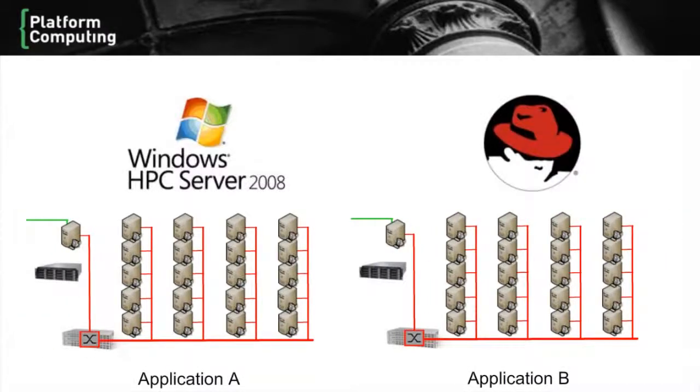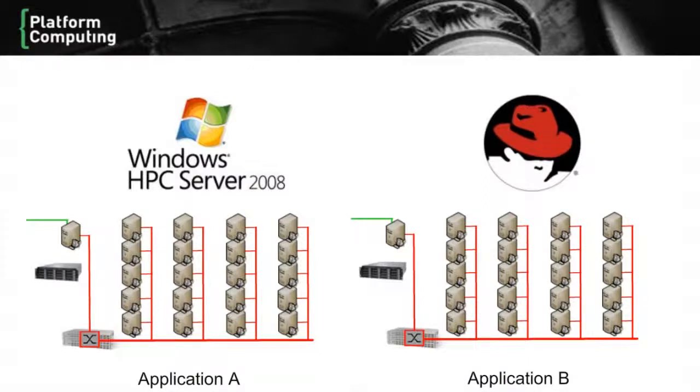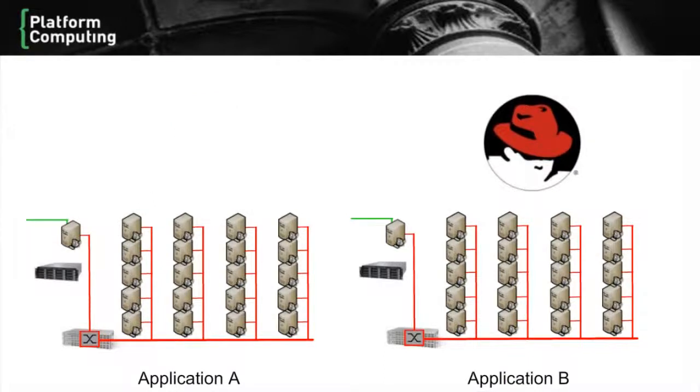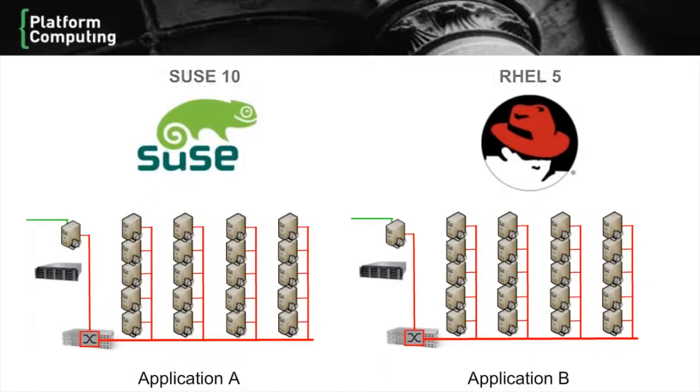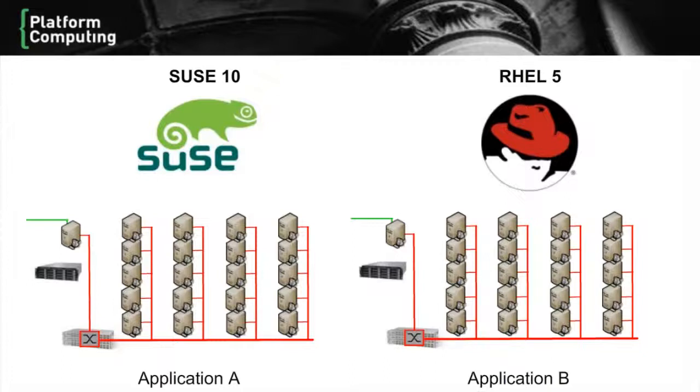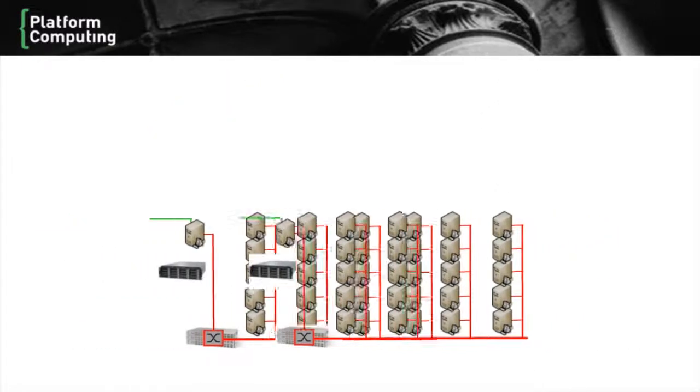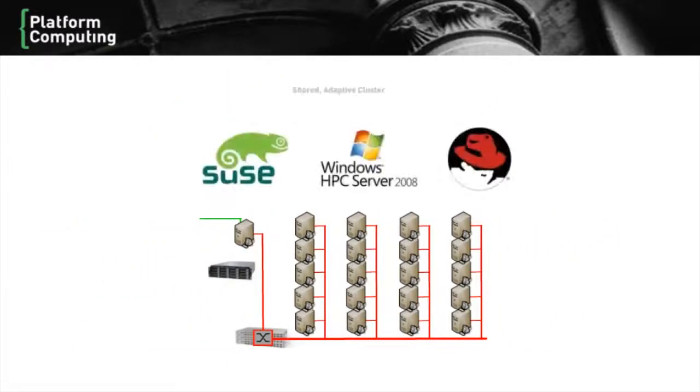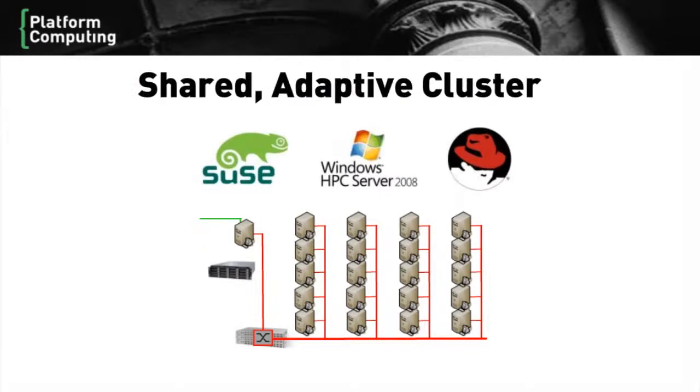Let's take a minute and explain how this works. In some environments, users need to run both Windows and Linux applications. This often leads them to deploy separate siloed clusters. This is an expensive and inefficient solution. This problem of silos is not particular to Windows and Linux. For example, some applications might require a particular Linux distribution or kernel, so it's possible to have siloed Linux clusters as well.